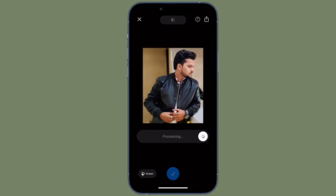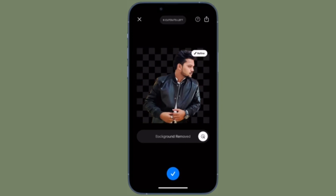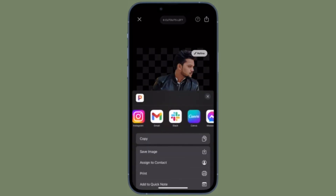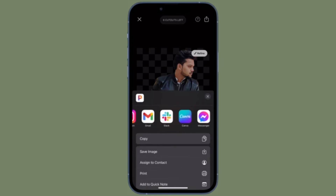Make sure to tap on the checkmark once it has removed the background. After that, tap on the Share button located at the top right corner of the screen, and then share your image or save it to your photo library depending on your needs. That's how you can use Pixel Cut to remove background from photos on your iPhone or iPad.